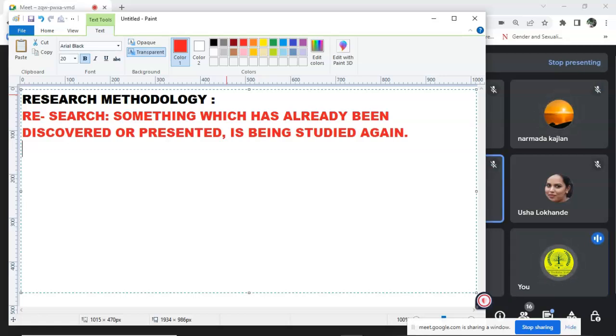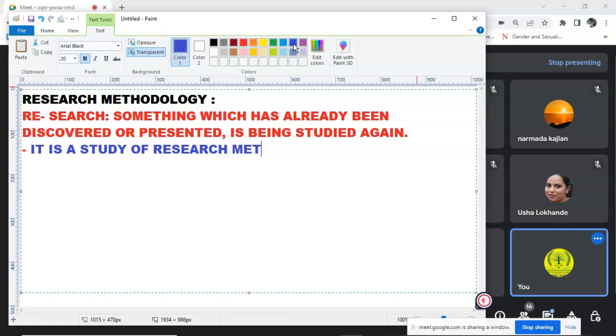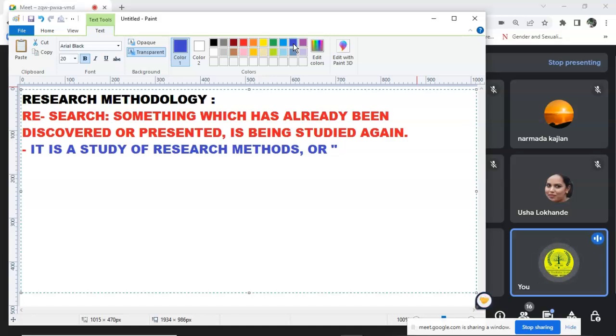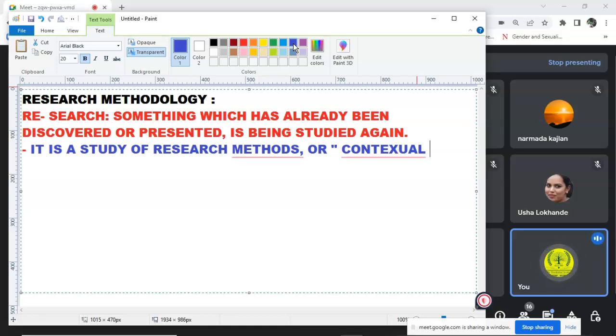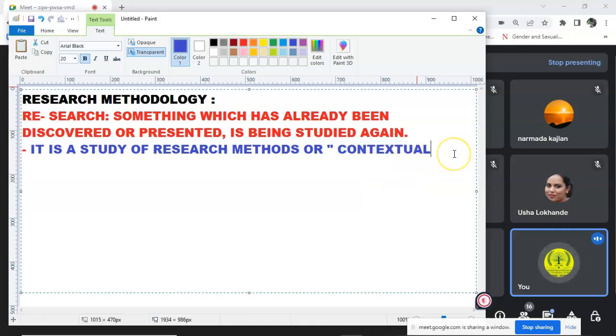Now, the definition of research methodology. So research methodology is a study of research methods. Contextual framework for research. Contextual. Because whatever text you are reading, whatever content you are taking to research upon, in reference to that only you are doing a research. So that is contextual research or contextual framework for research.